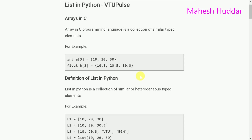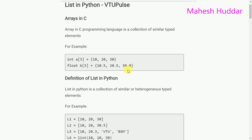There are three major differences between lists and arrays. First, we will see the definition of array. Array in C programming language is a collection of similar typed elements. For example, int a means a is an integer array with three elements — 10, 20 and 30. Similarly, float b is a floating point array with elements 10.5, 20.5 and 30.0. List in Python, by contrast, is a collection of similar or heterogeneous typed elements. This is the first difference: arrays contain only similar typed elements, while lists can contain both.